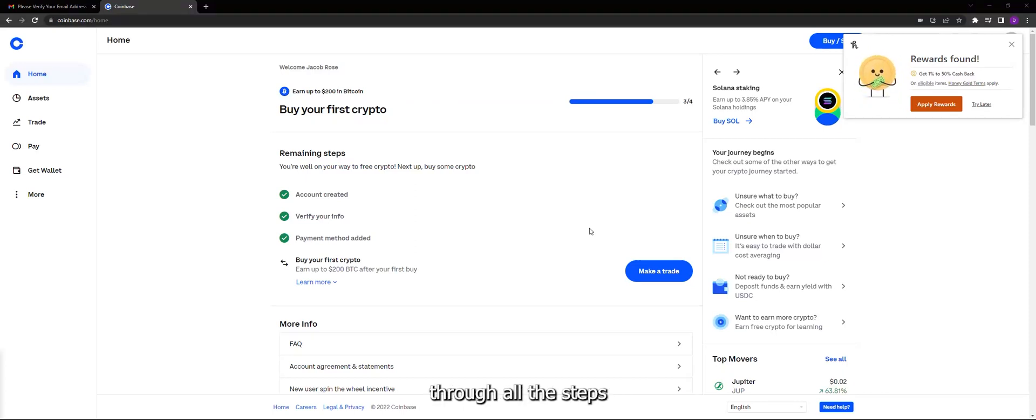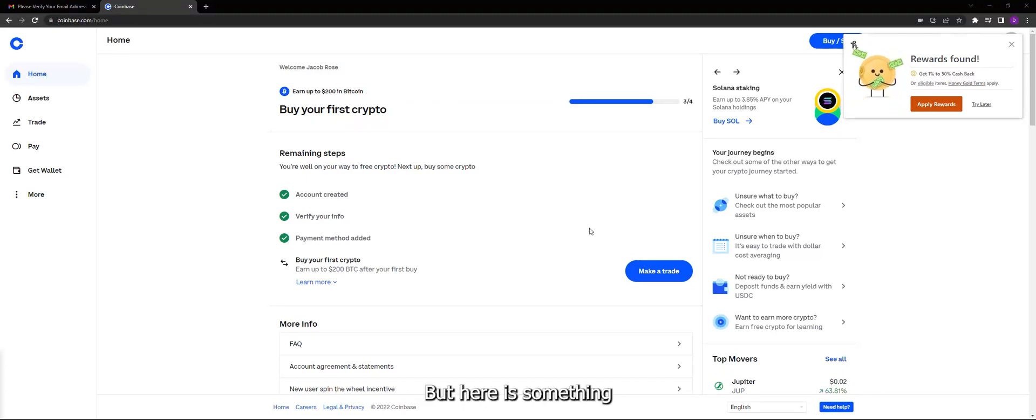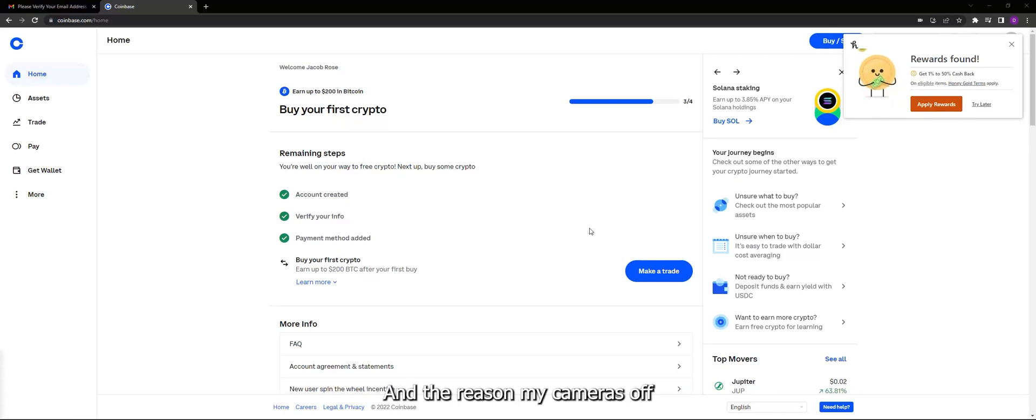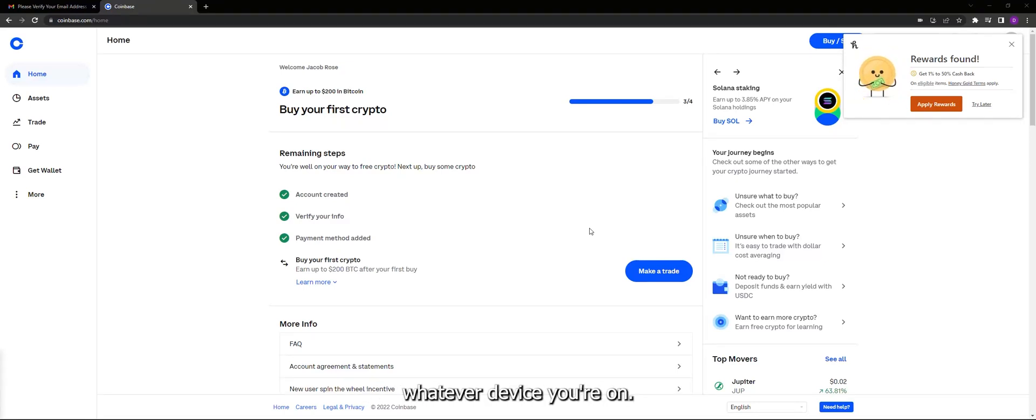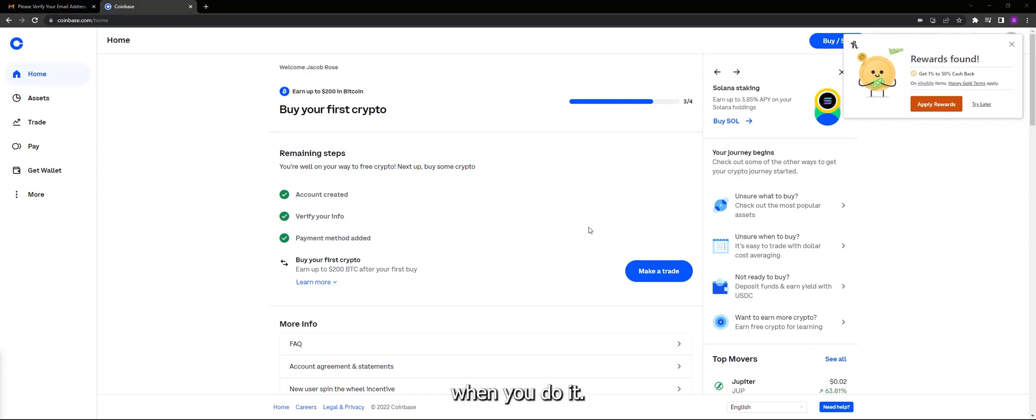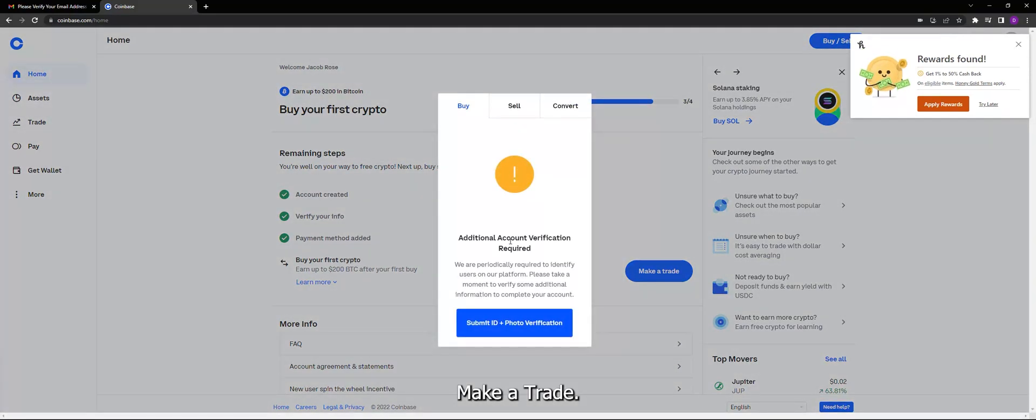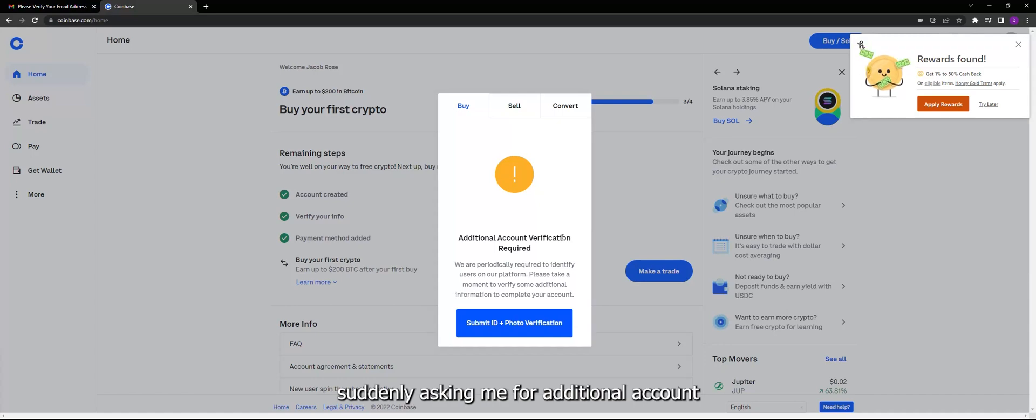And I've already gone through all the steps, I've already done the KYC, but here's something Coinbase will do sometimes and the reason my camera's off is because I'm going to need to use it. Whatever device you're on, it's going to give you this message when you do get it. If you do get it, I'm going to click on make a trade and as you can see now it's suddenly asking me for additional account verification.